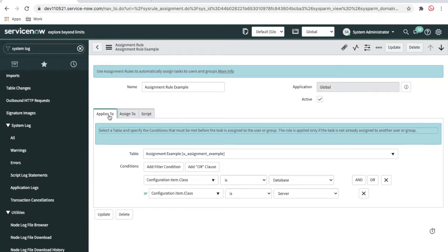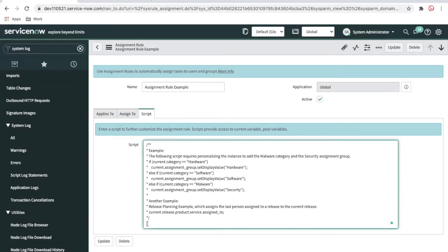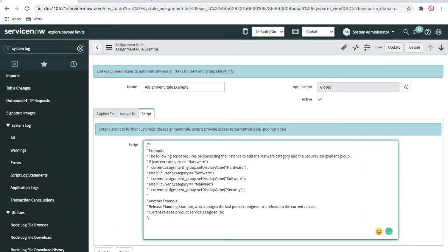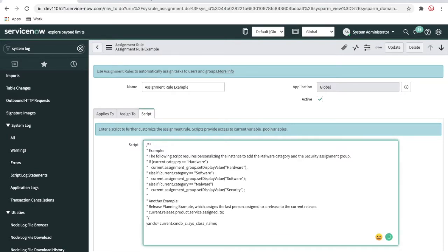What we actually want is: if the class name is 'database' assign a specific group, and if the class name is not 'database' assign a different group. For that we can write code inside the script part, like a business rule. I'm declaring a variable for the class name — using current.cmdb_ci to get the current CI, then getting the class name via cmdb_ci.sys_class_name. I'll use gs.info to see what class it is.